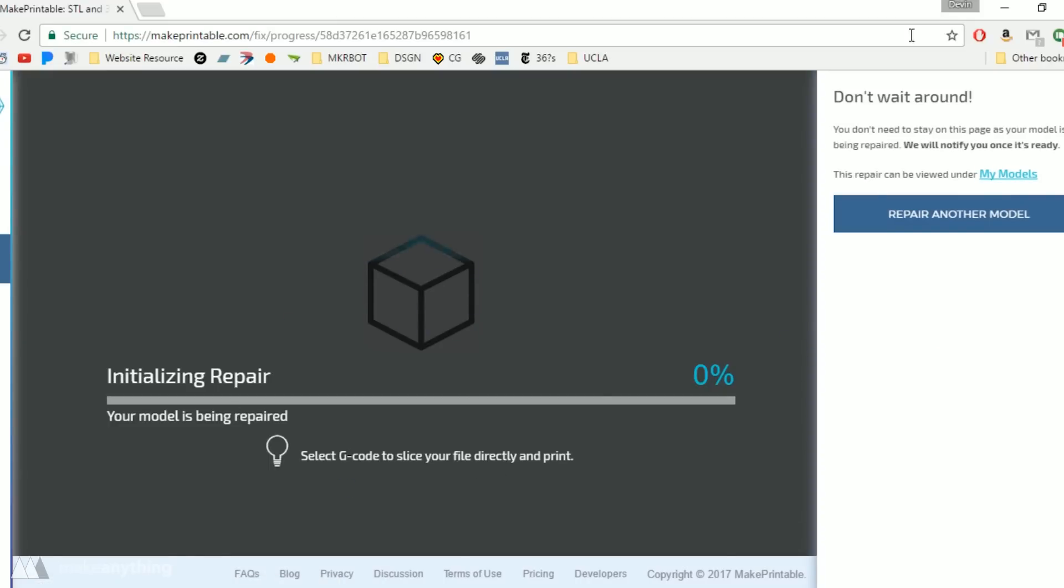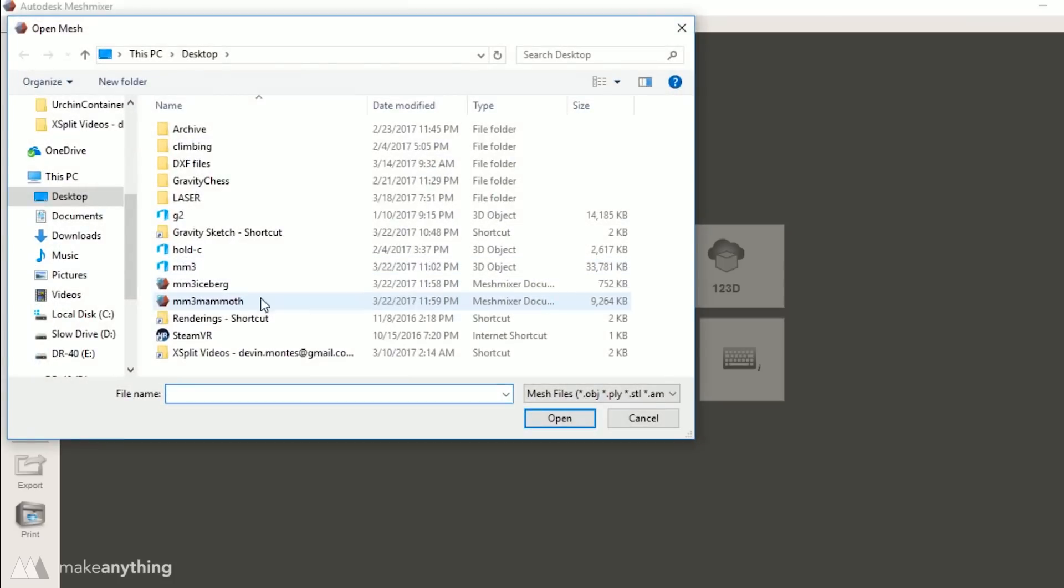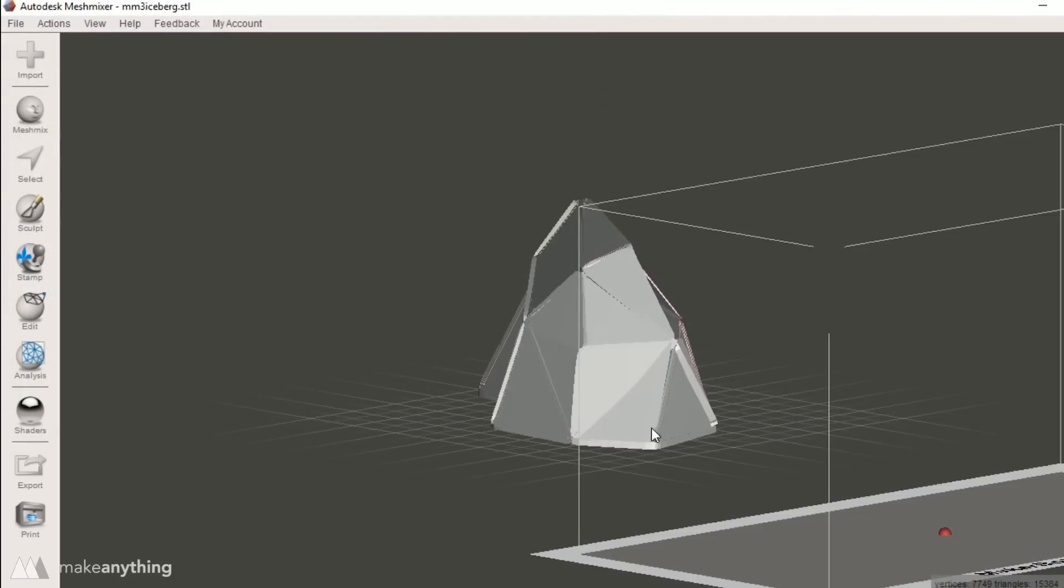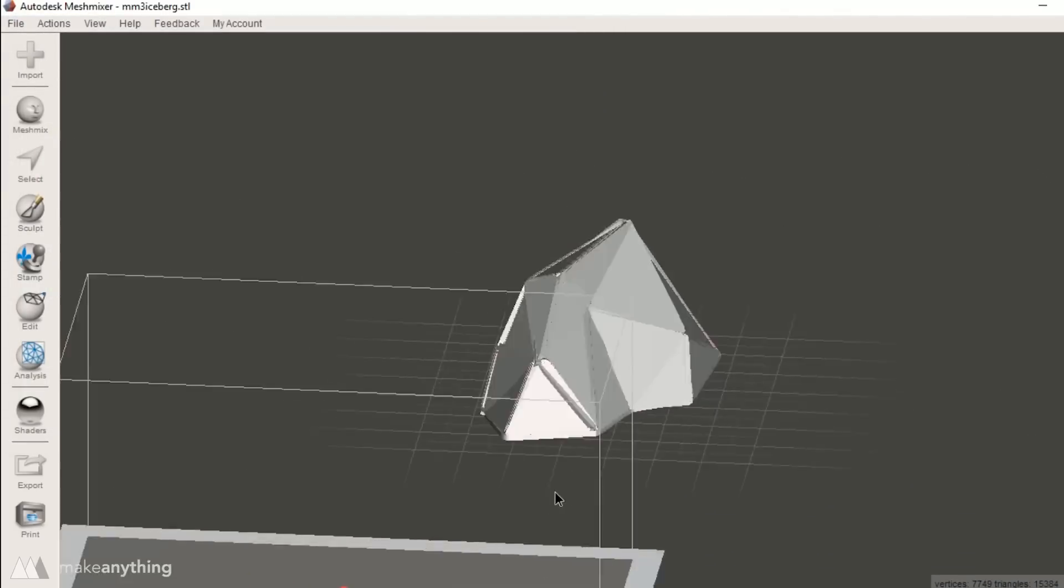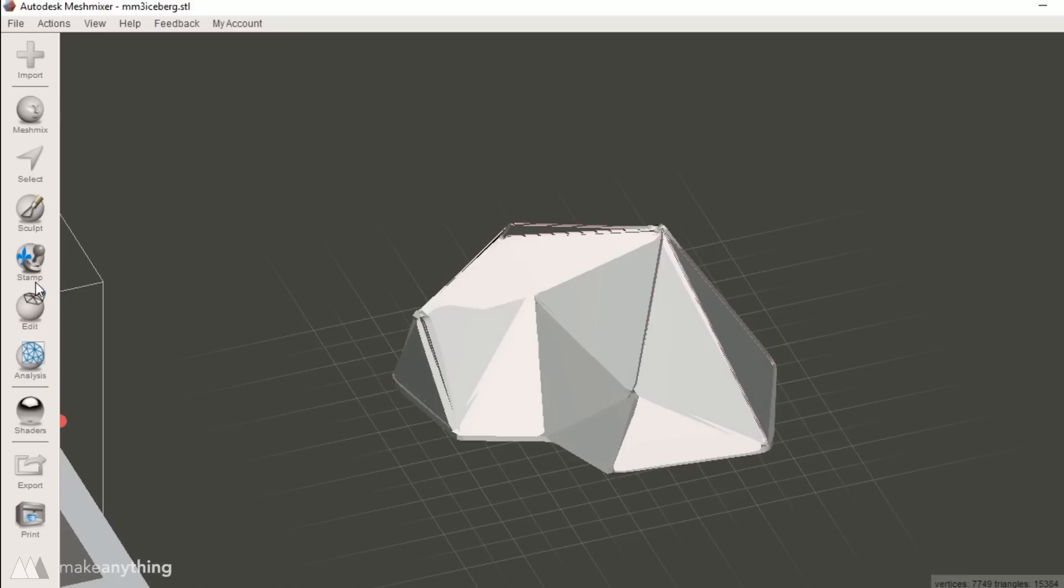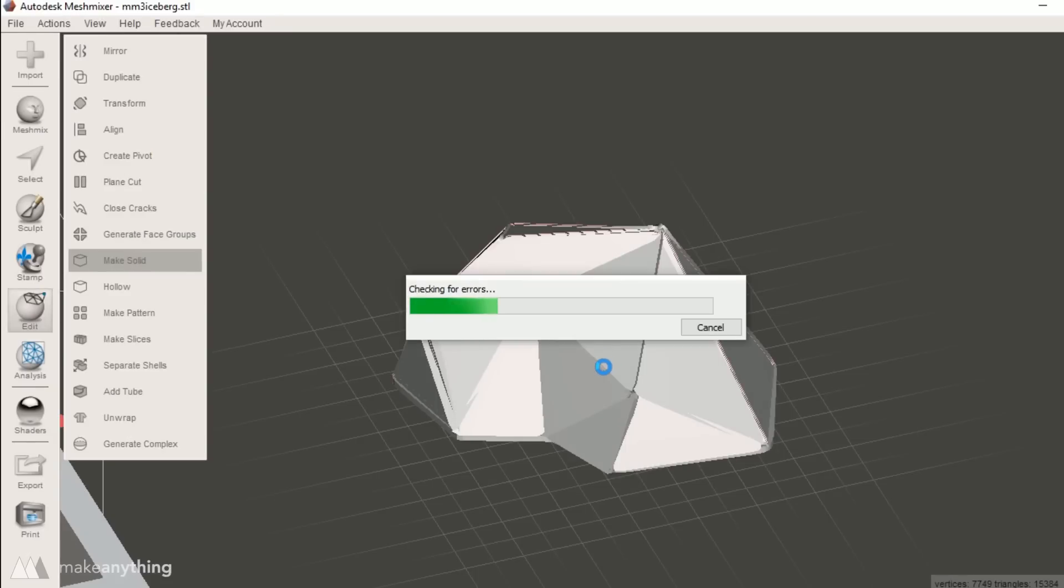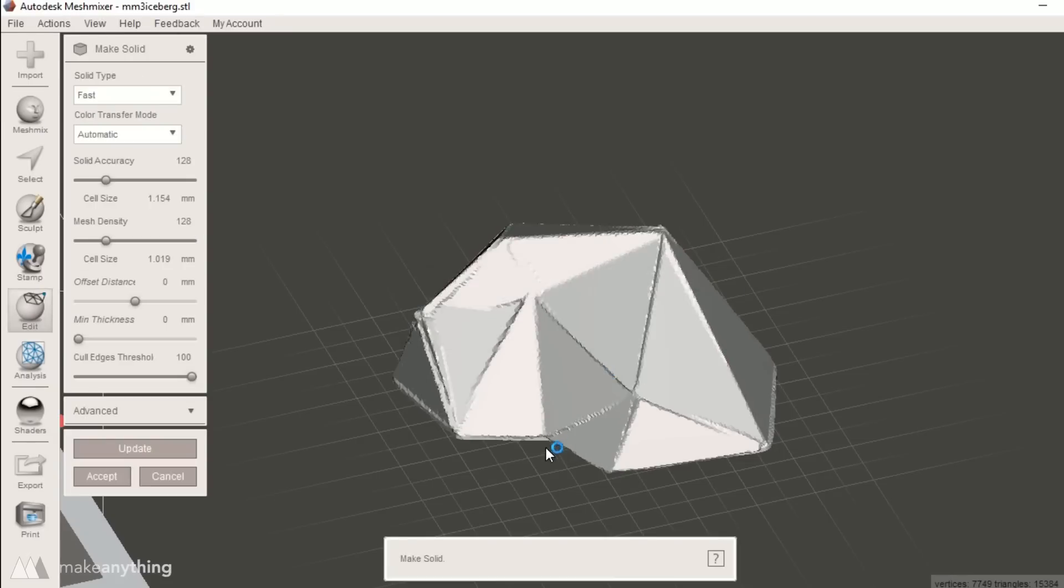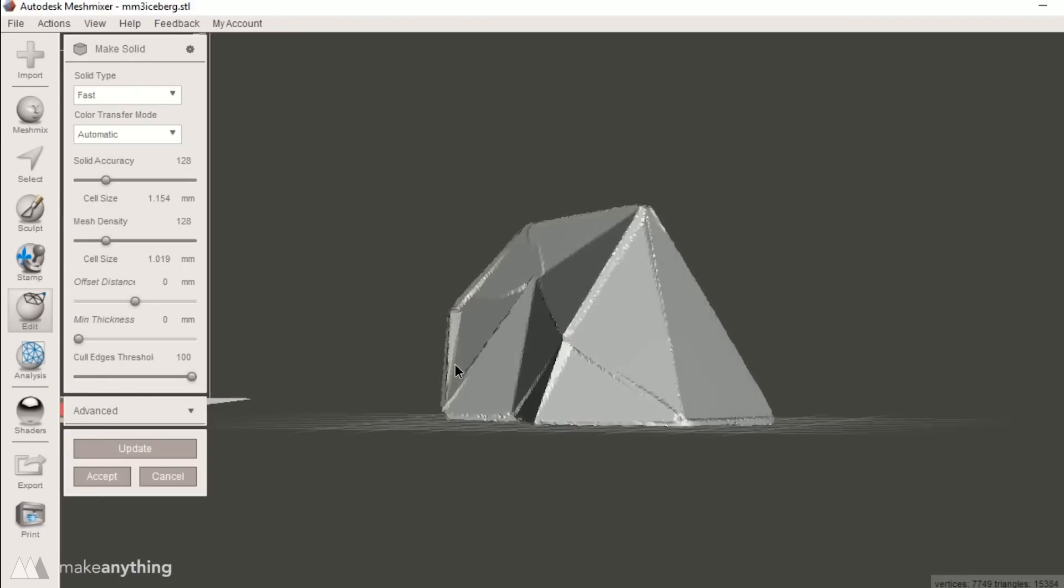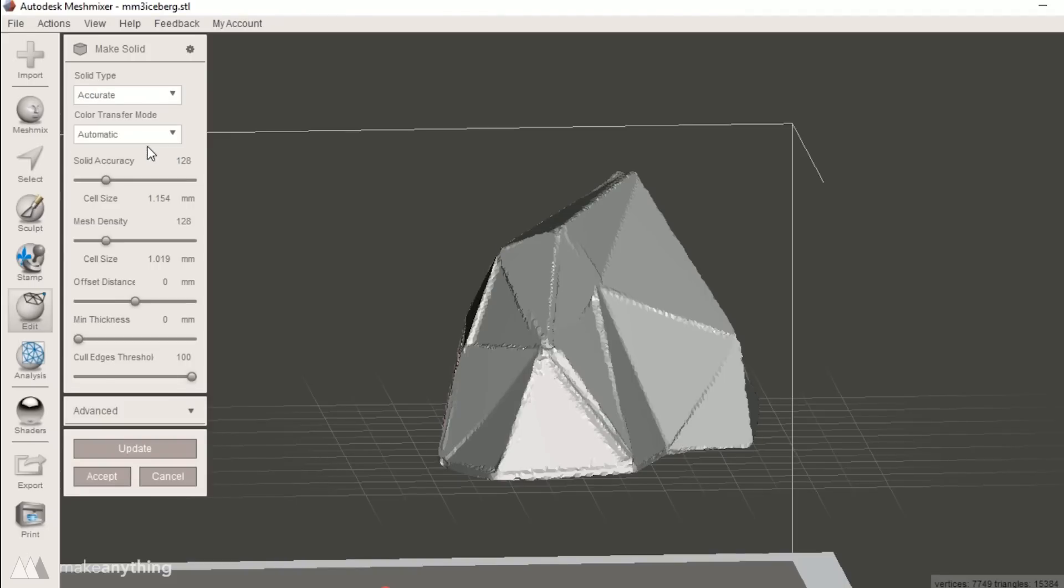So I'll just go ahead and hit repair and then you can just leave that be and the makeprintable servers will be working on that quickly and they'll email you when it's all done. It's super intuitive and straightforward so you don't have to go around messing with too many settings trying to make things work. So that's pretty awesome and I could do that with the iceberg as well but just for the sake of comparison I'm going to fix that part in Mesh Mixer the way I have done with previous VR sculptures.